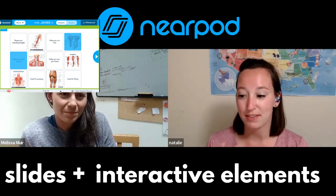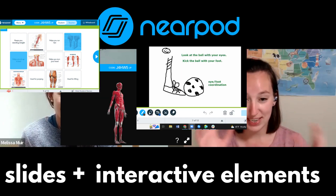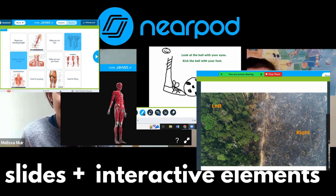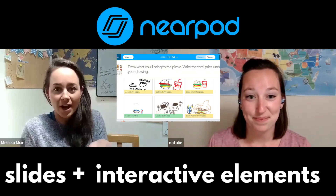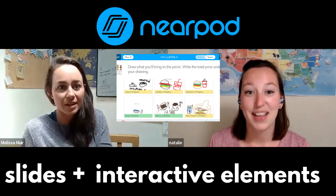Nearpod is a great all-in-one site — it has it all. You can create your slides and then add in interactive activities like a matching game, virtual field trips with 360 images, and 3D images — all of these are movable. Students are just in awe. I use this in a class of six kids and all six are spinning the globe trying to find the continent we're talking about.